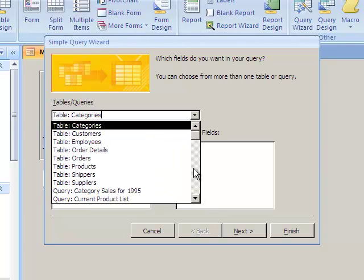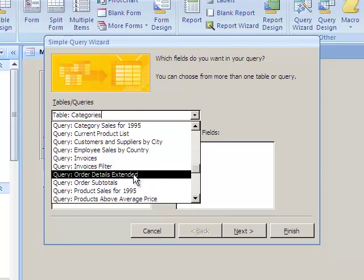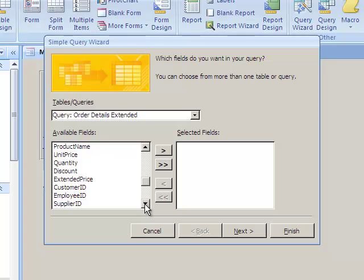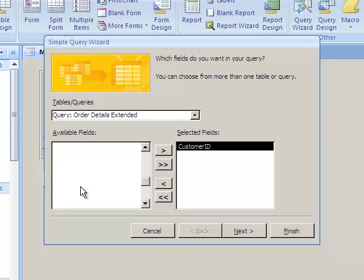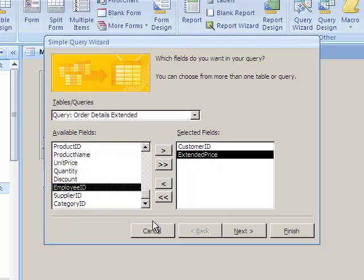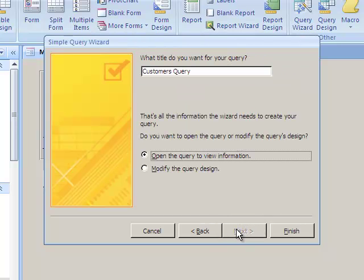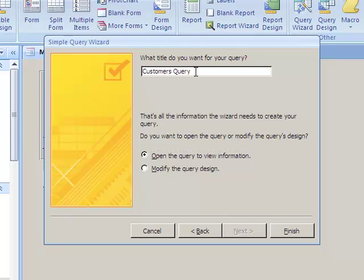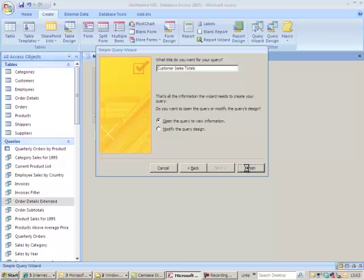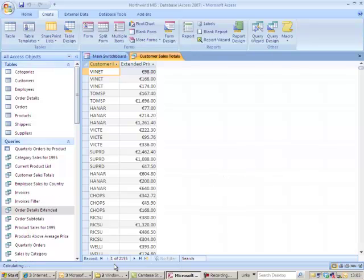Select my extended query I've just been working on, order details extended. I'm going to select the customer ID and the extended price. So let's call this customer sales totals. Finish. This version has got 2,155 records.